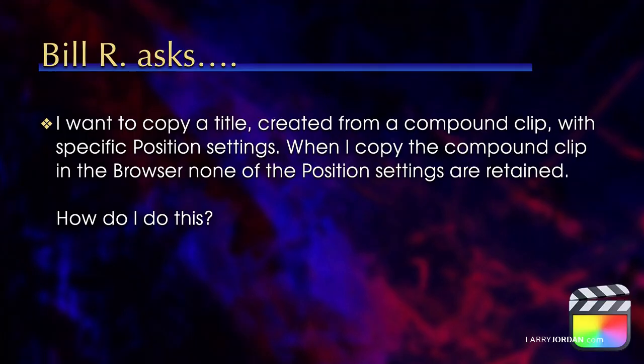Bill asks, I want to copy a title created from a compound clip with specific position settings. When I copy the compound clip in the browser, none of the position settings are retained. How do I do this?